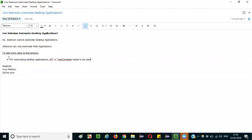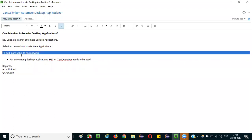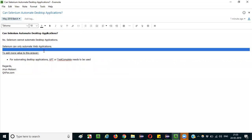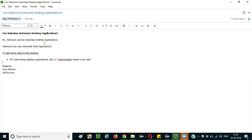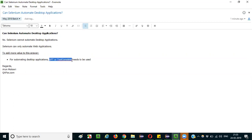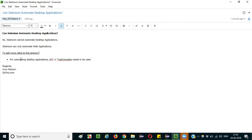To add more value to this answer, you can mention this point: for automating desktop applications you cannot use Selenium, but you may have to go with other tools like UFT or TestComplete, which are the major leaders in the market for automating desktop applications.